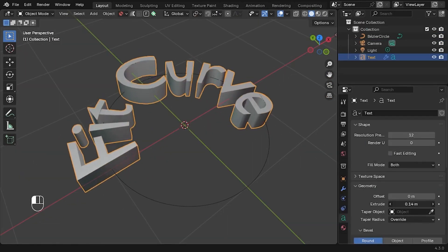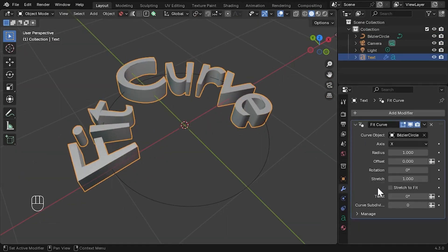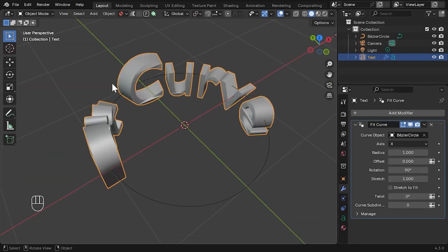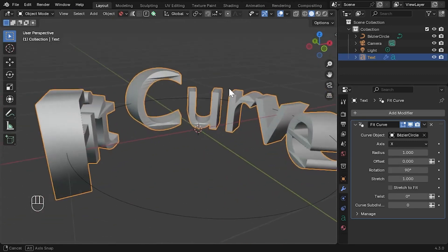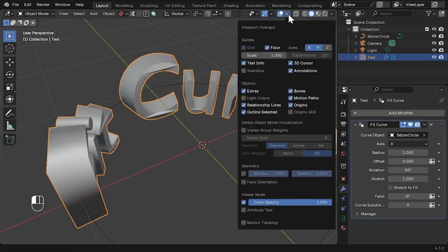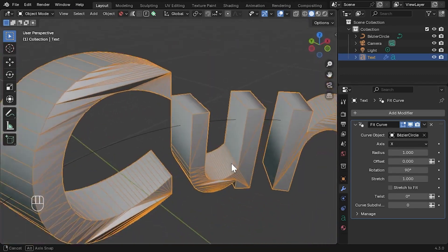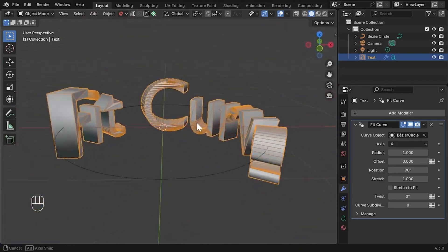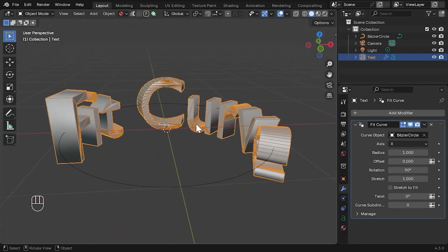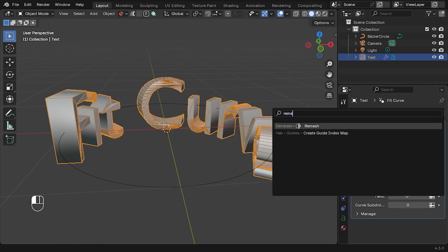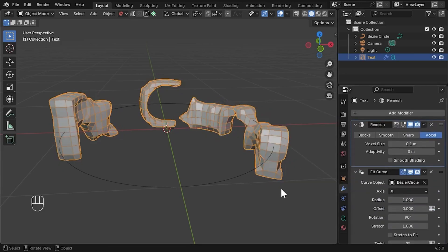It's lightweight, fast, and easy to use. No traditional add-on install needed because it works as a modifier asset. It's ideal for anything from text to complex meshes, and just remember, center your object's origin before using it for the best outcome.